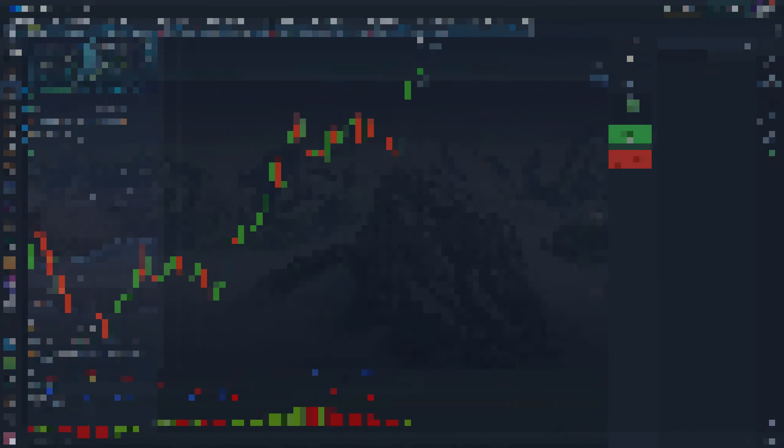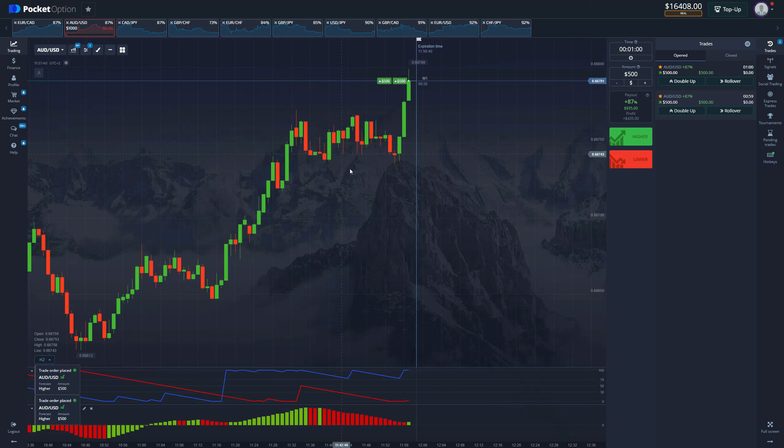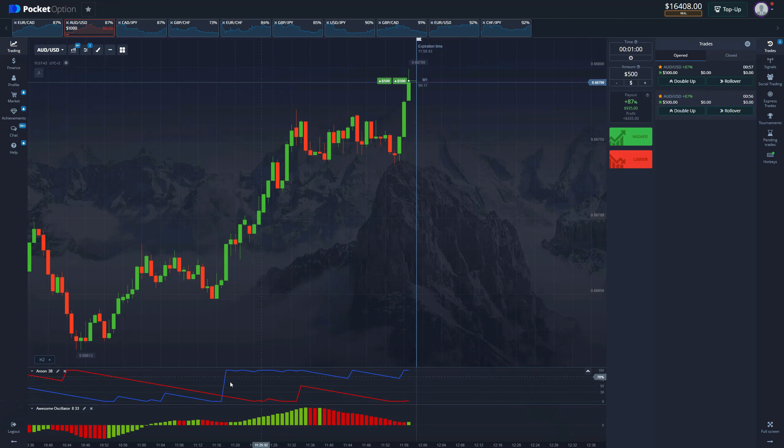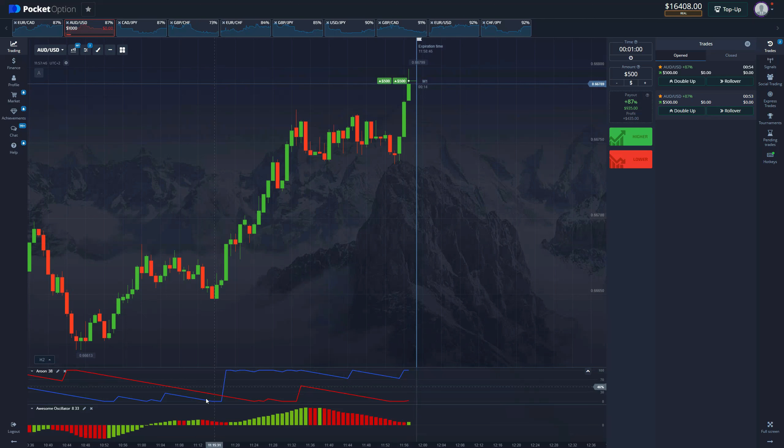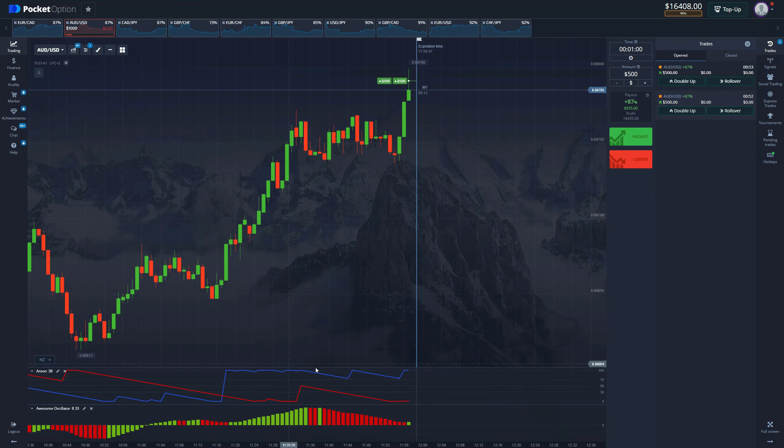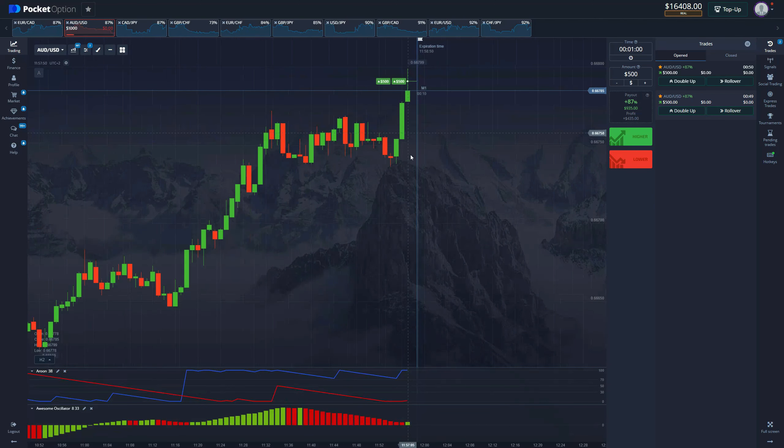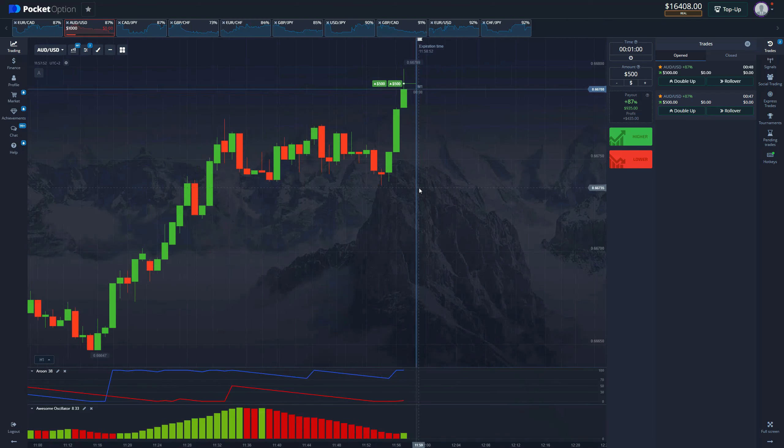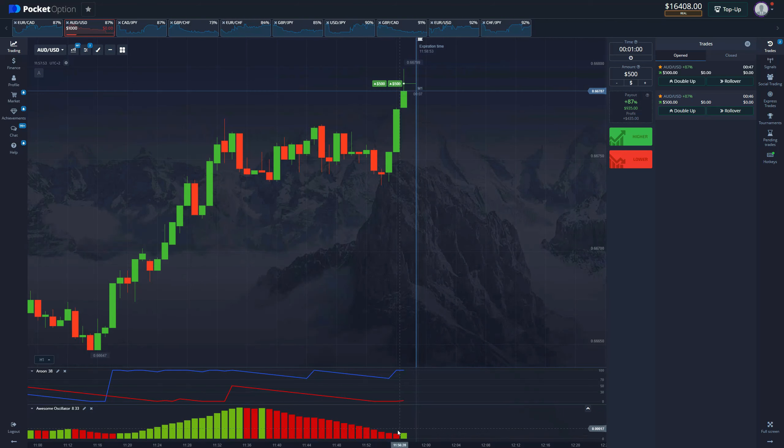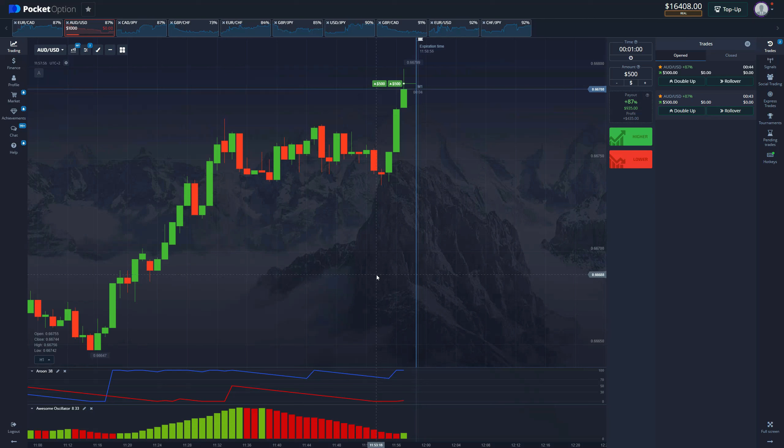Very easy entry here with a thousand dollars. Once again, look at the Aroon indicator going up. We also have the blue line being above the red line and we have the first green bar indicating that the momentum is shifting towards buyers. This should be an easy win.